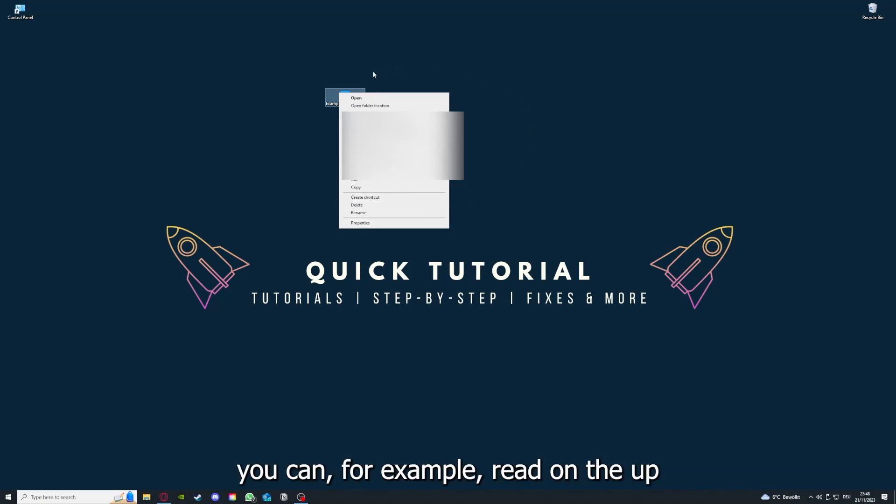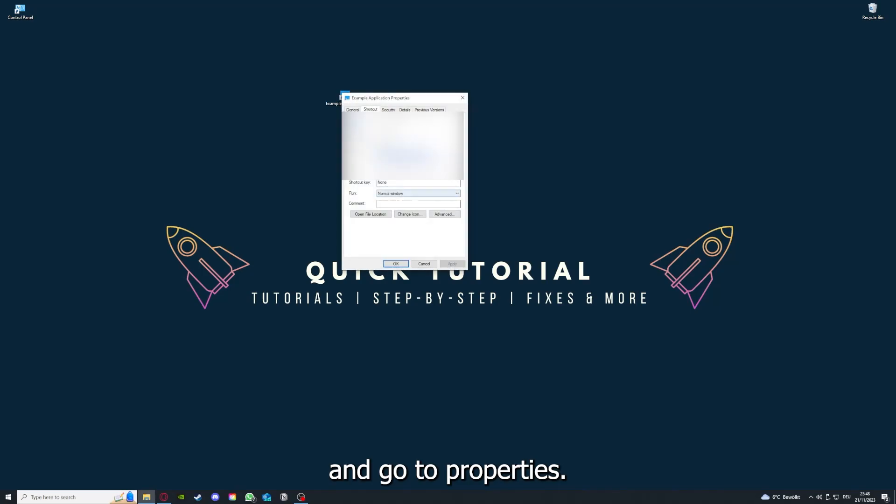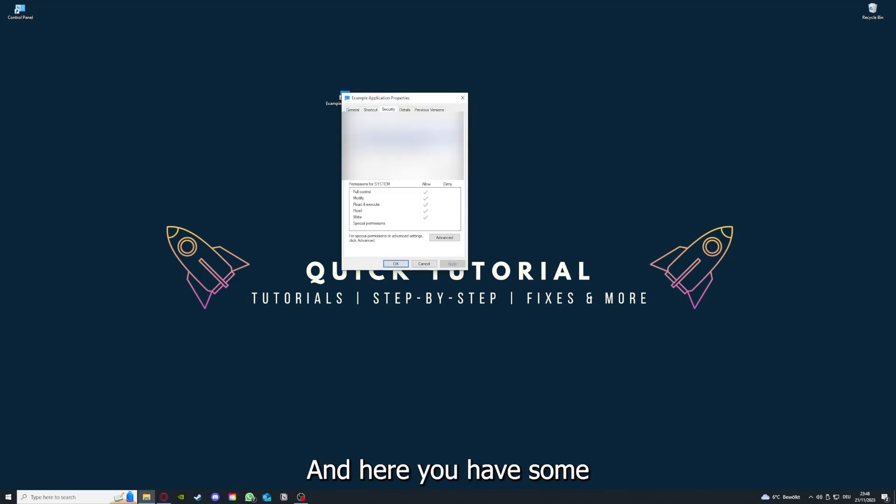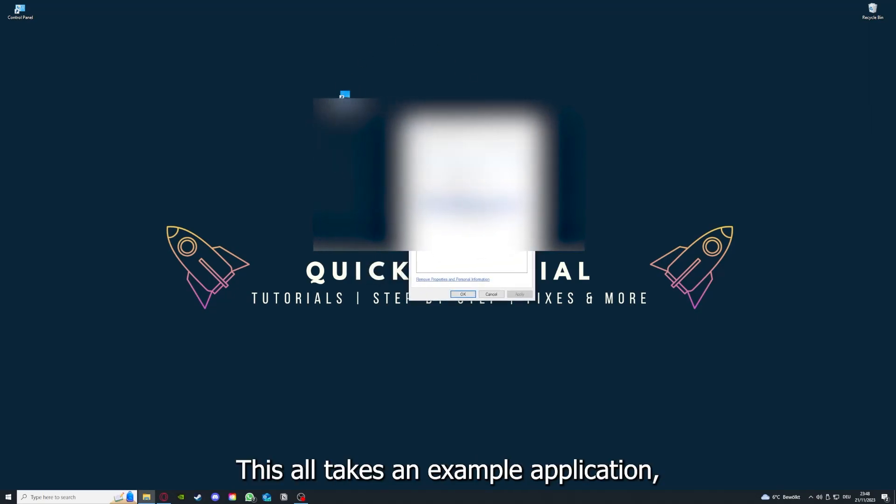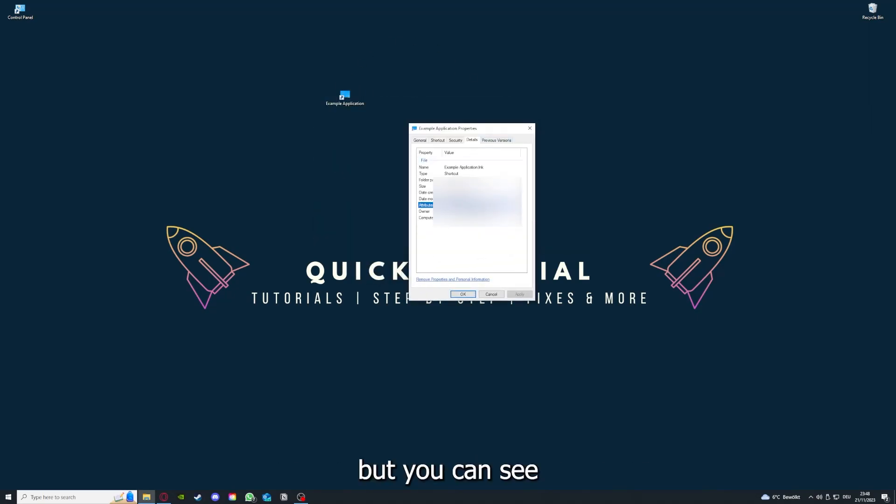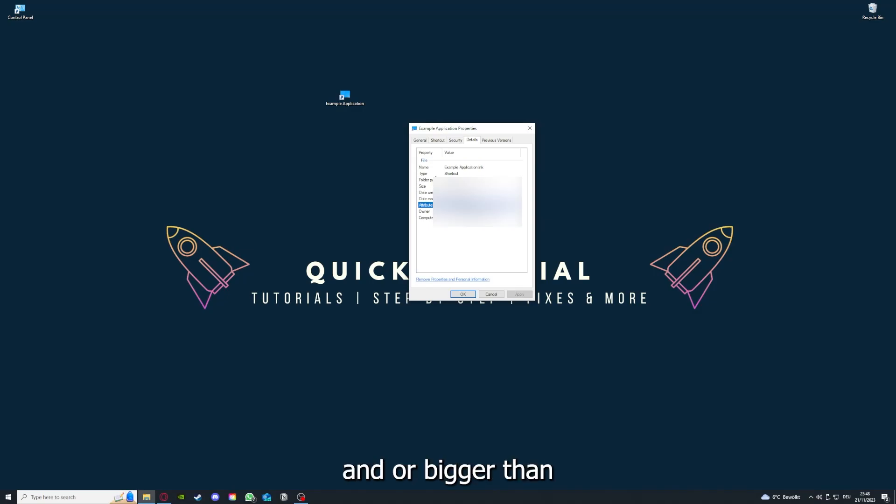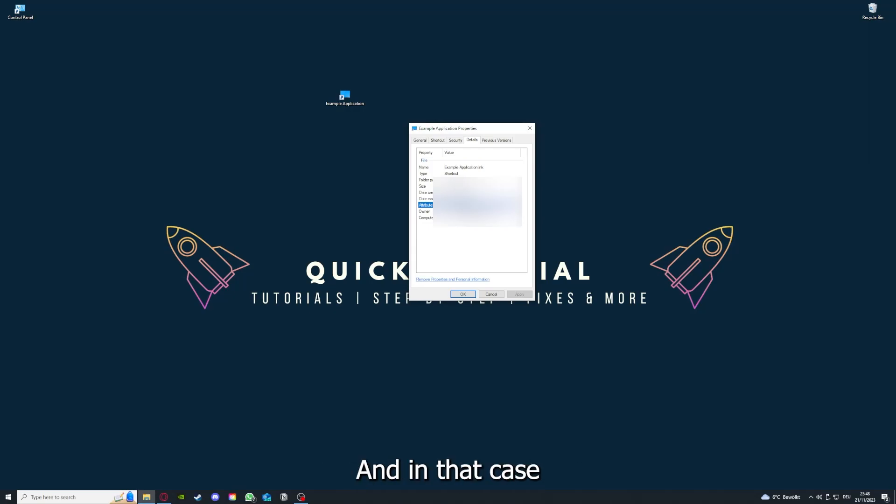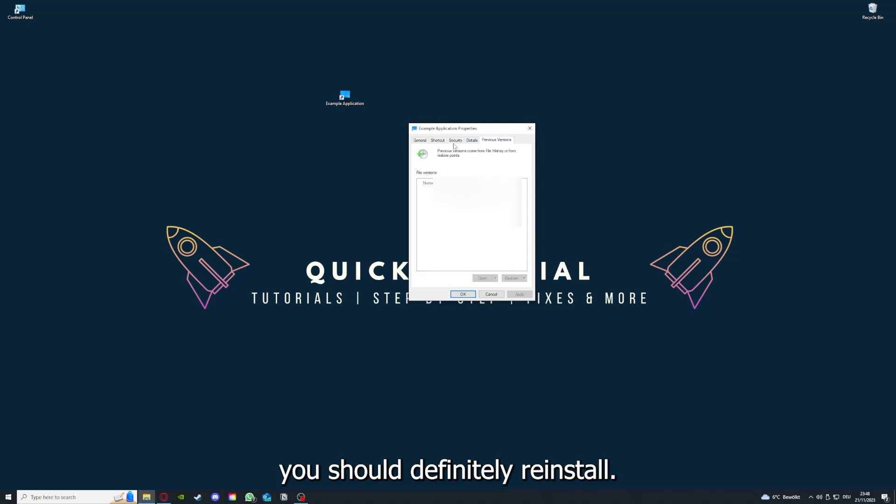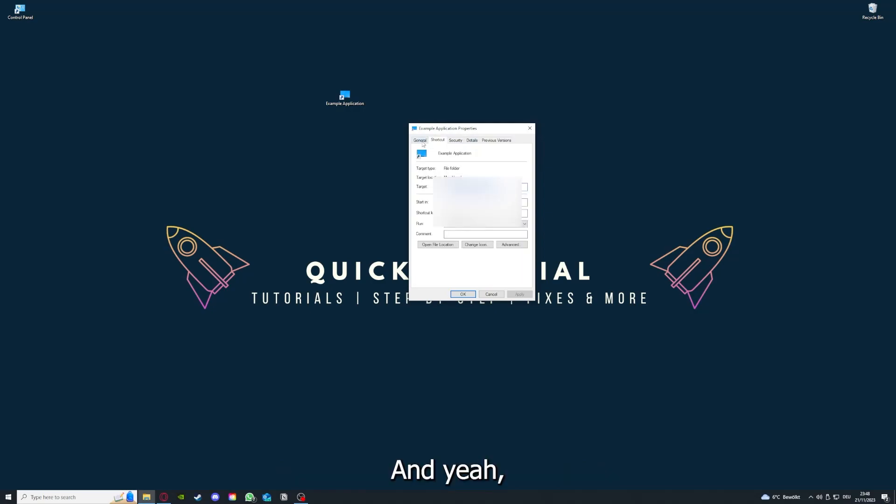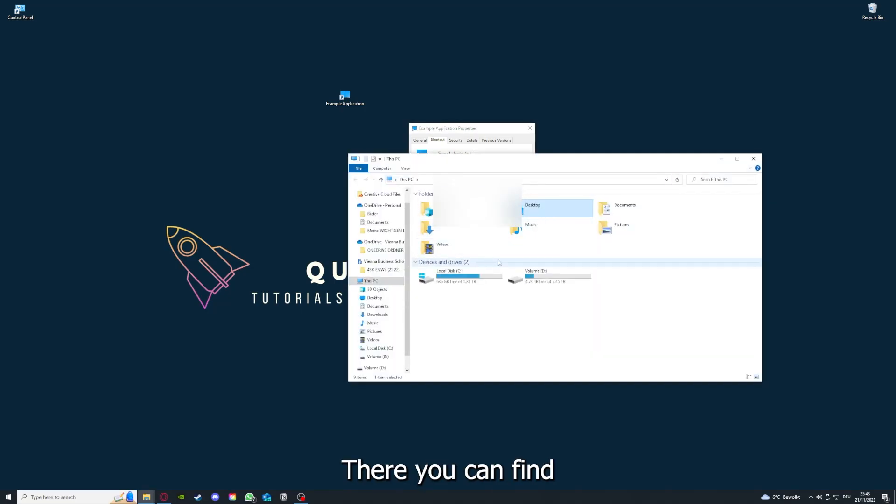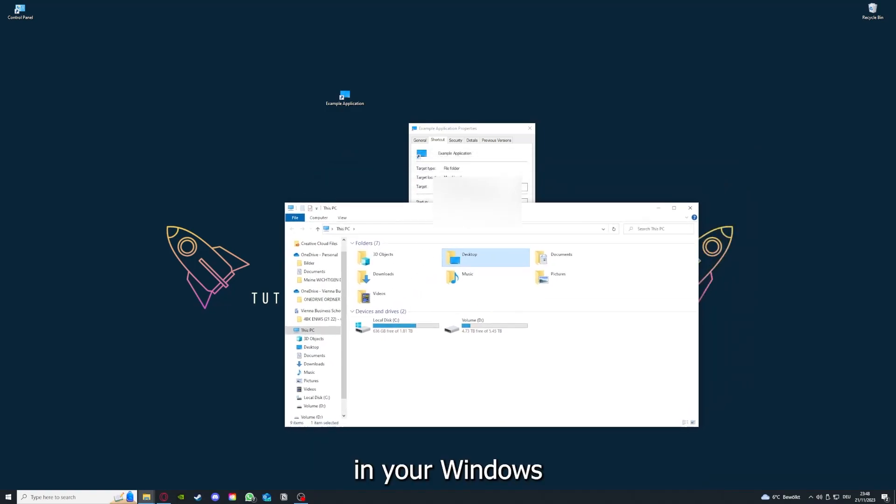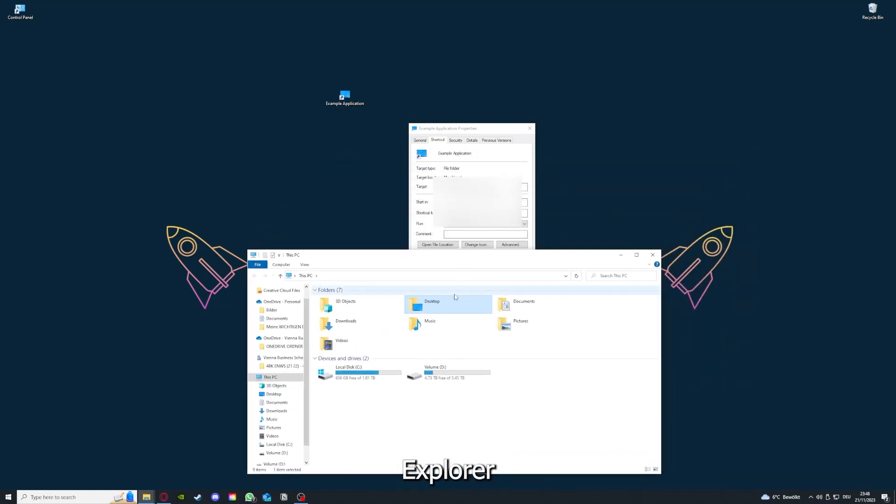And one last thing, you can for example right click on the app and go to Properties. Here you have some important details. This is only an example application, but here you can see if the size is very big or bigger than the application should be. In that case, you should definitely reinstall.